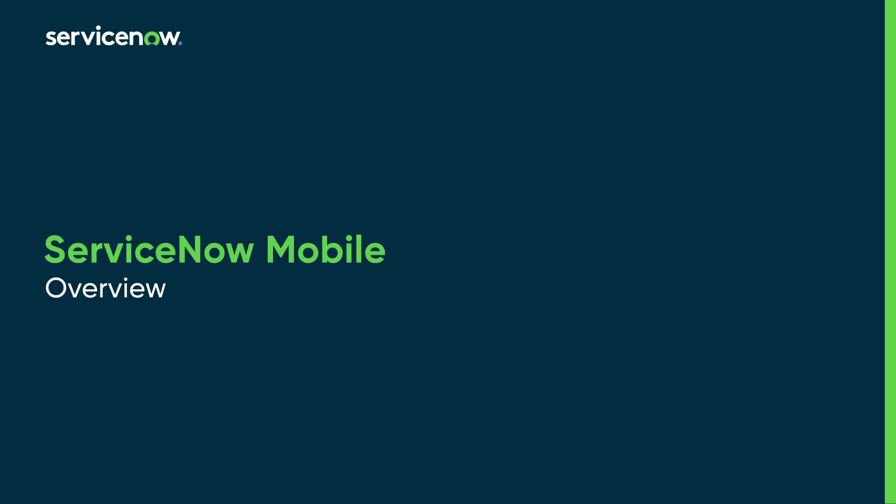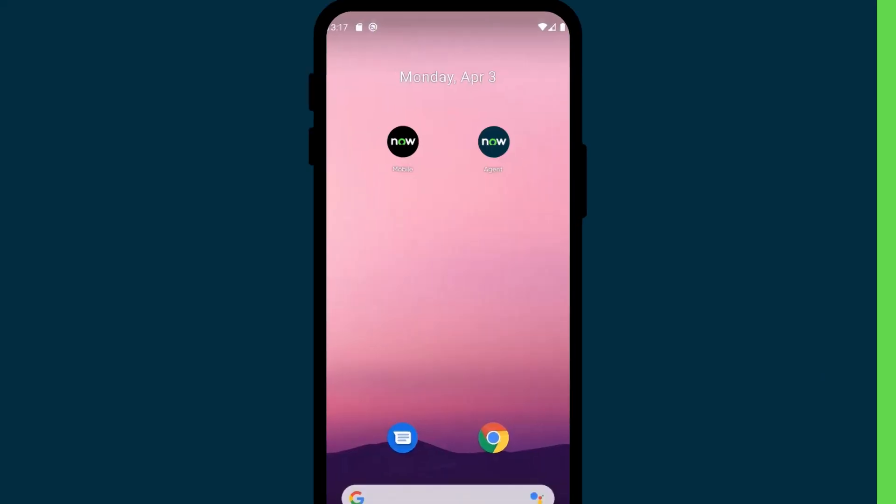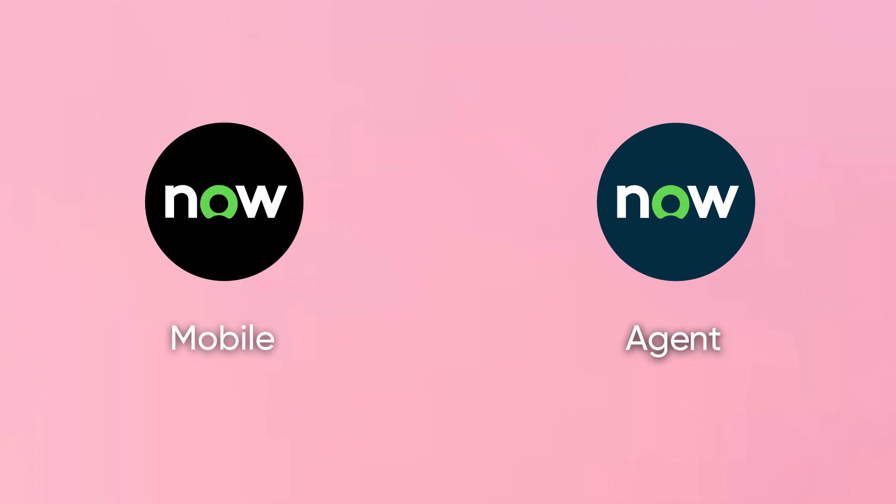In this video, we'll cover two ServiceNow Mobile applications: AgentMobile and NowMobile. We'll define the purpose of each app and who uses them.